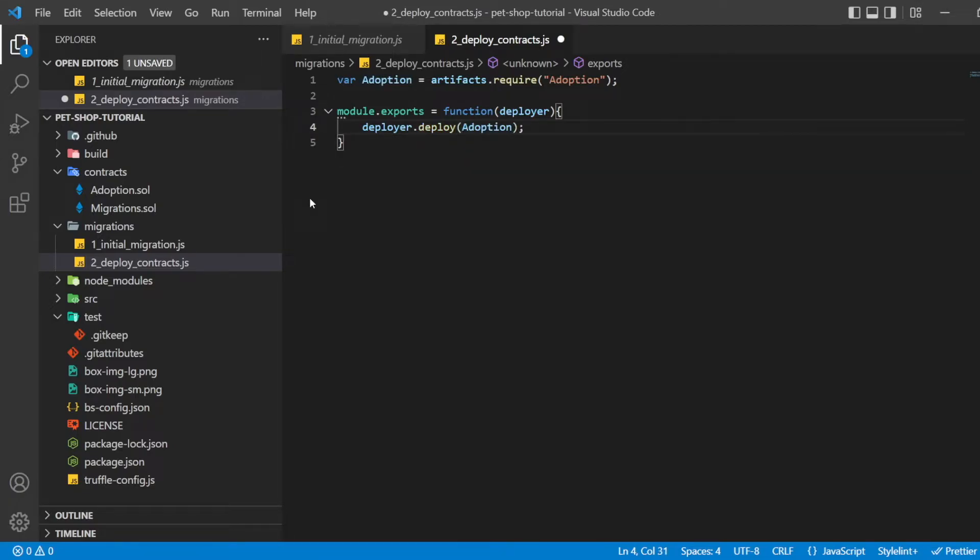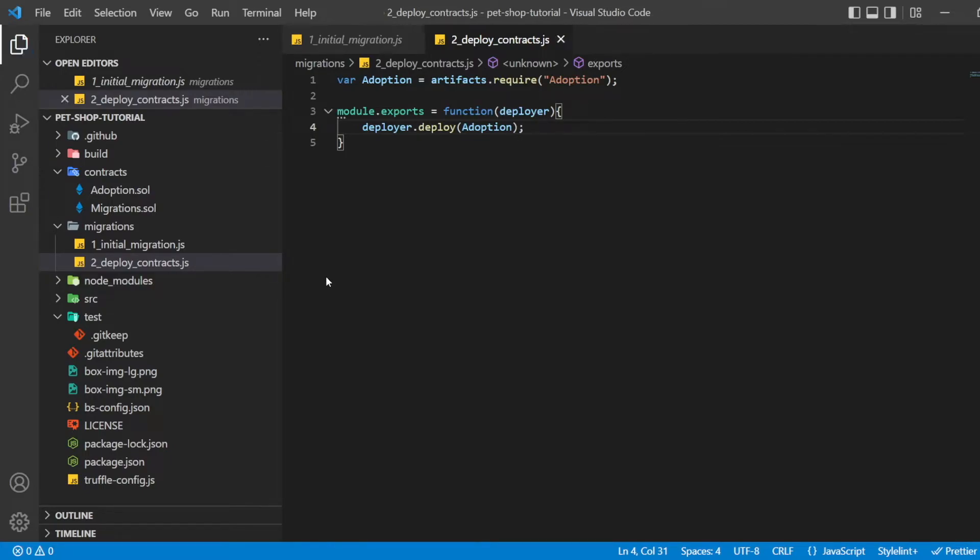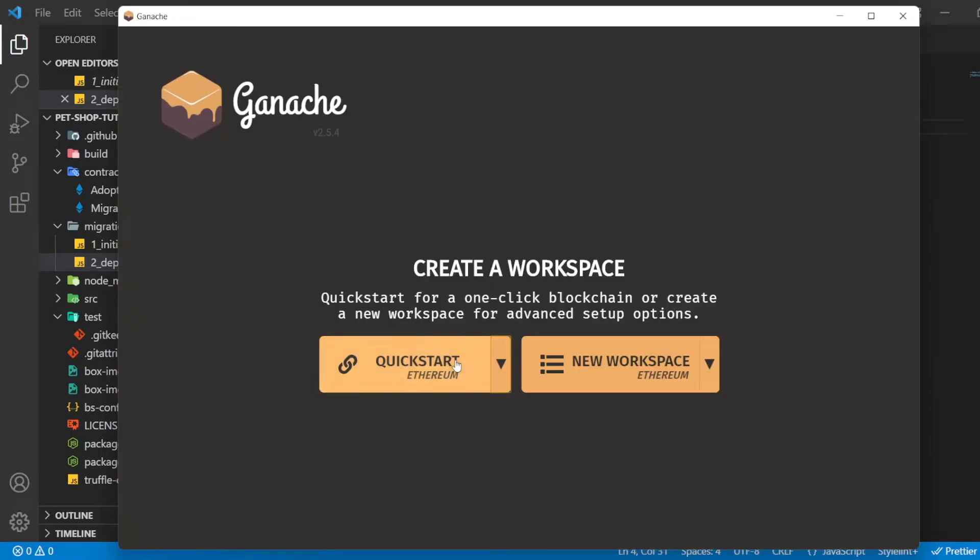Before we can migrate our contract to the blockchain, we need to have a blockchain running. For this tutorial, we are going to use Ganache, a personal blockchain for Ethereum development you can use to deploy contracts, develop applications, and run tests.